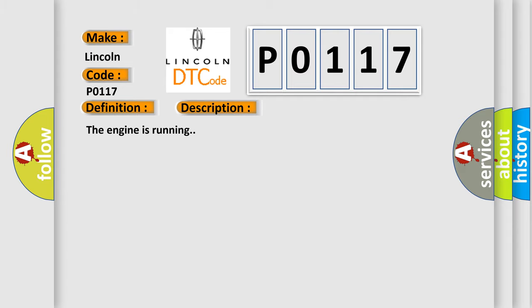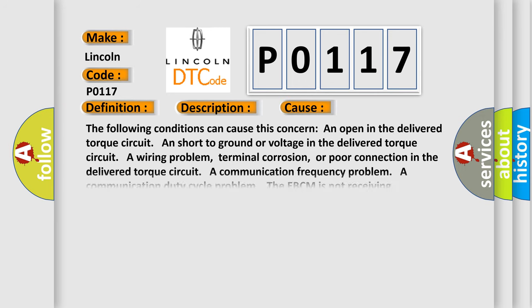The engine is running. This diagnostic error occurs most often in these cases. The following conditions can cause this concern: an open in the delivered torque circuit, short to ground or voltage in the delivered torque circuit, a wiring problem, terminal corrosion, or poor connection in the delivered torque circuit, a communication frequency problem, a communication duty cycle problem. The EBCM is not receiving information from the PCM, loose or corroded EBCM ground or PCM ground.